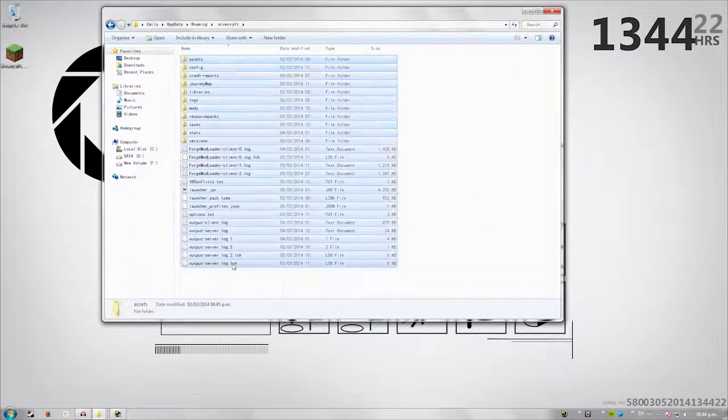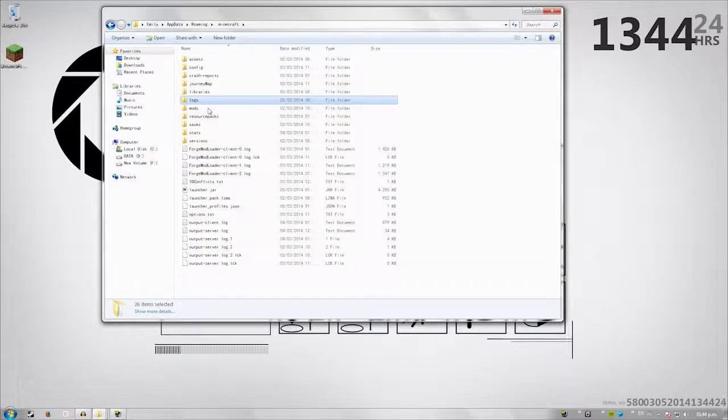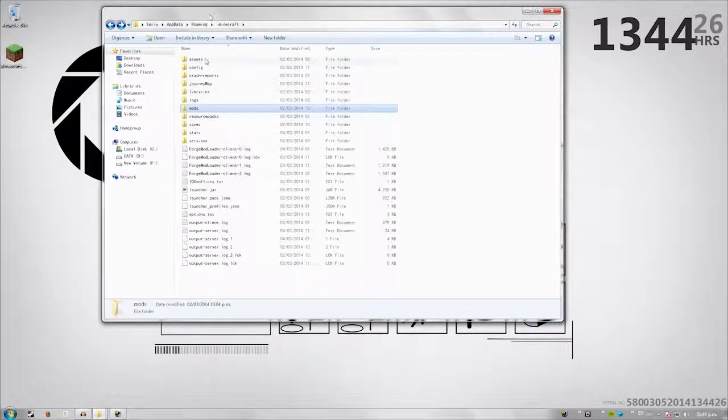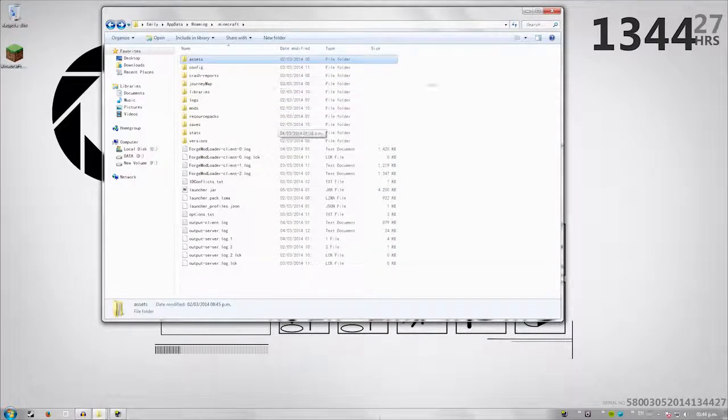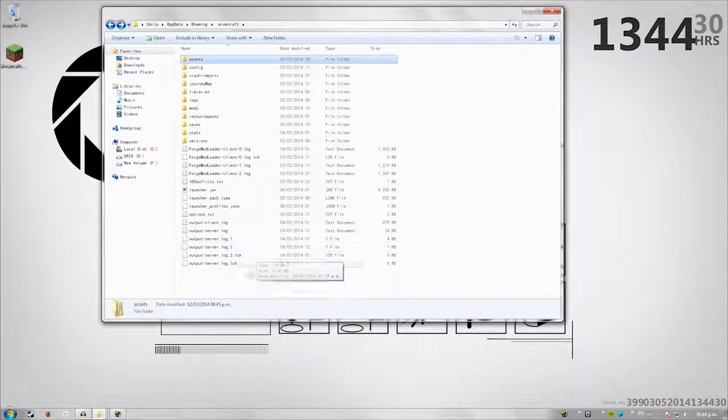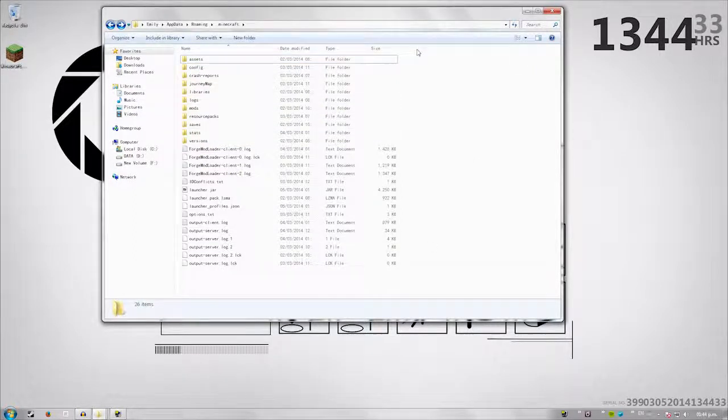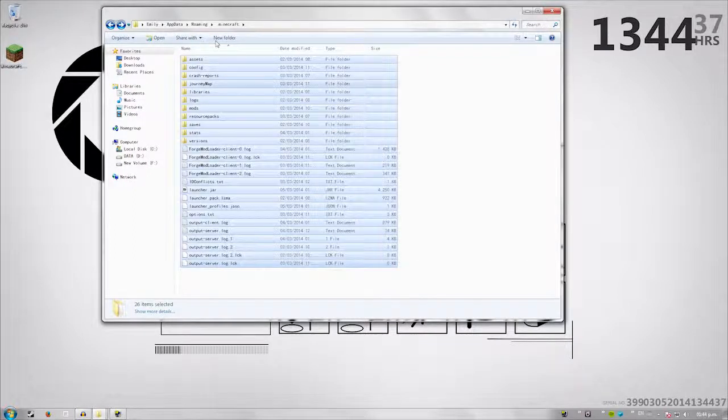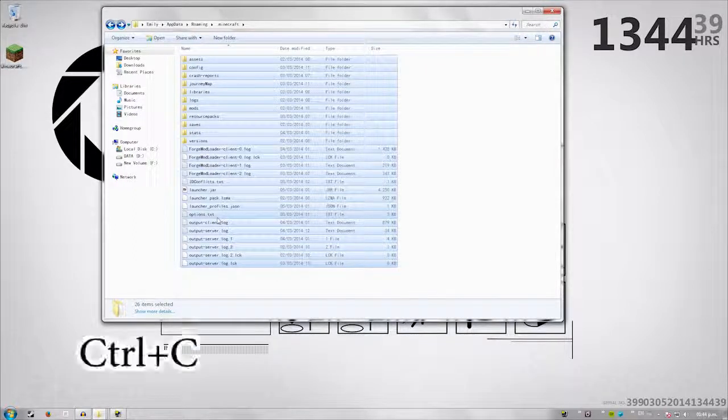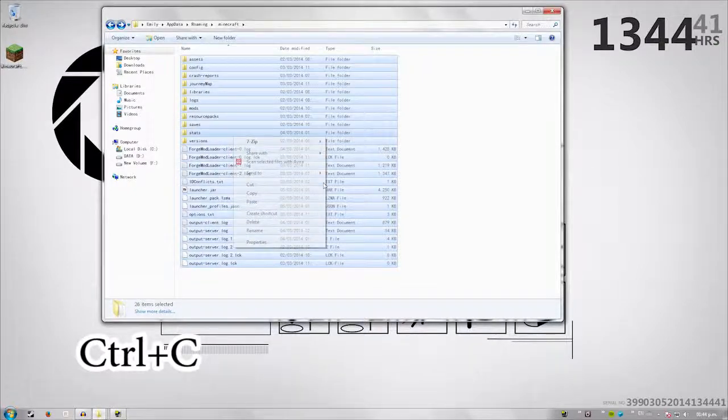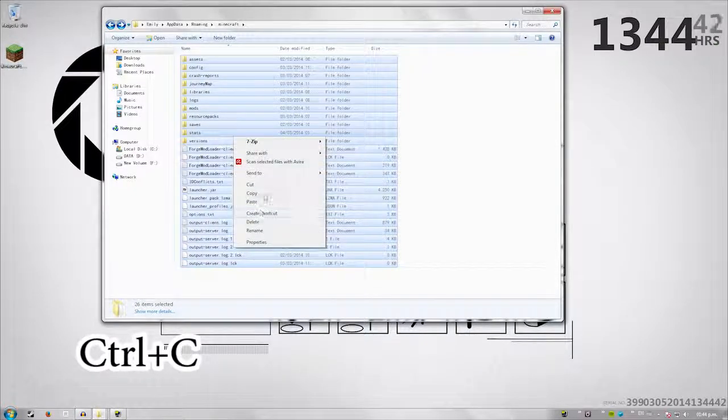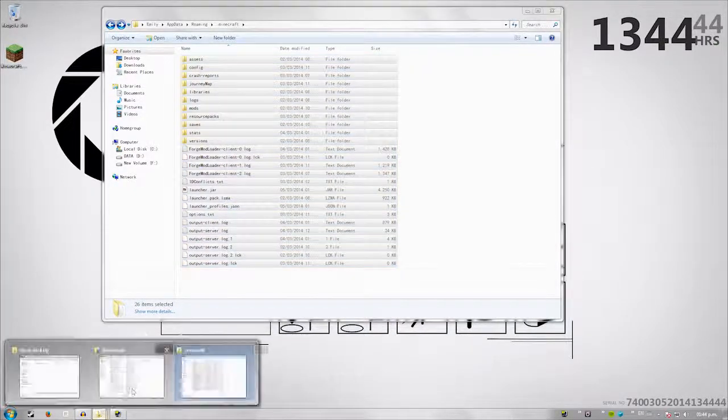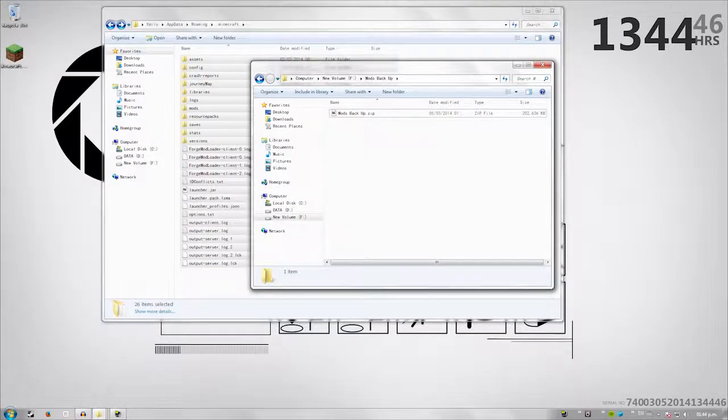All this right here is because I already have mods installed, but don't worry. I will back this up and use this for later because this is my single player world. I'm going to take this and back this all up. So basically select this all, I'm going to hit control copy.